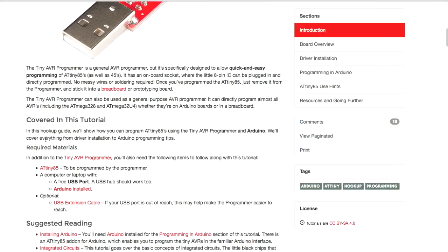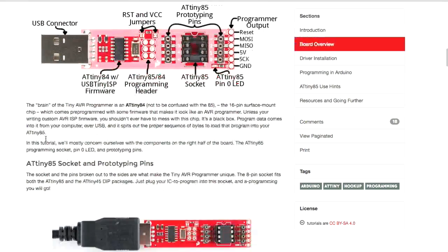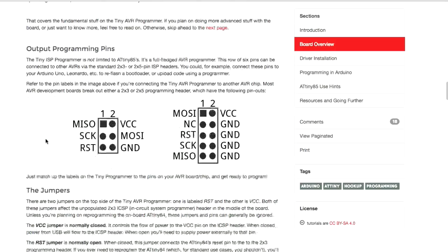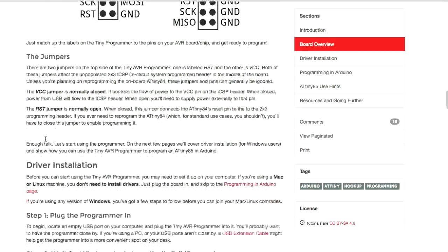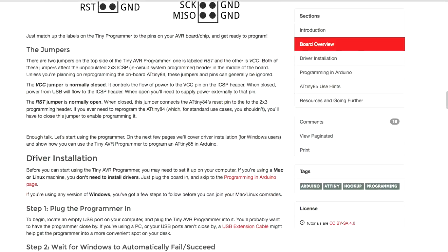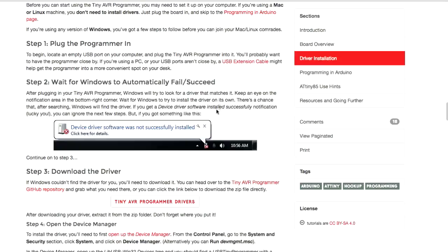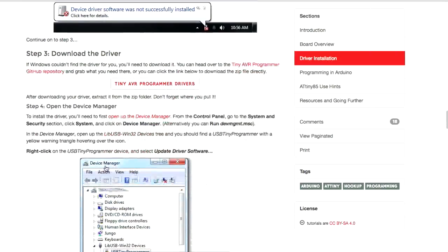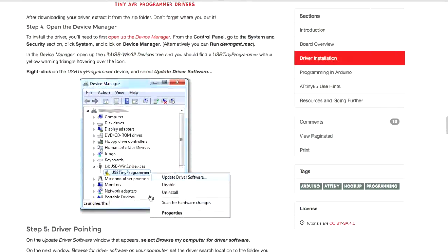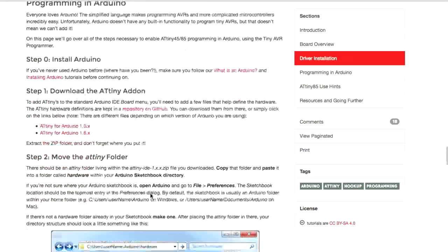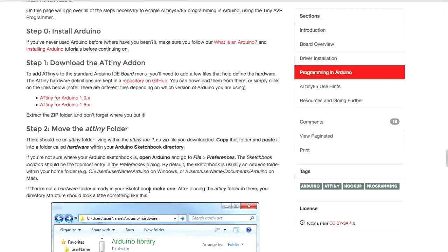From here, we want to come down, and this tells you next, if you have Windows, you're going to have to install some drivers for the ATtiny85. It gives you a really good tutorial on how to do that. But if you have a Mac or Linux, you don't need to install drivers. So you can skip the rest of that.